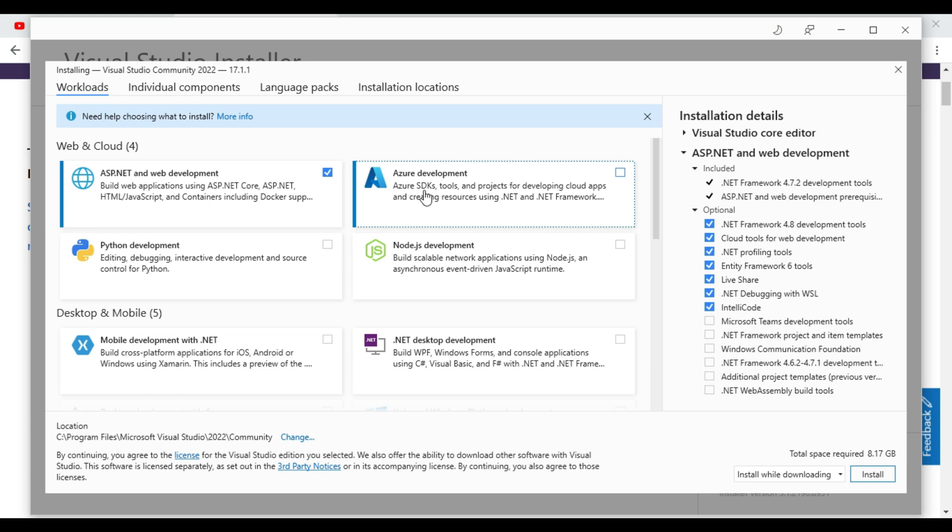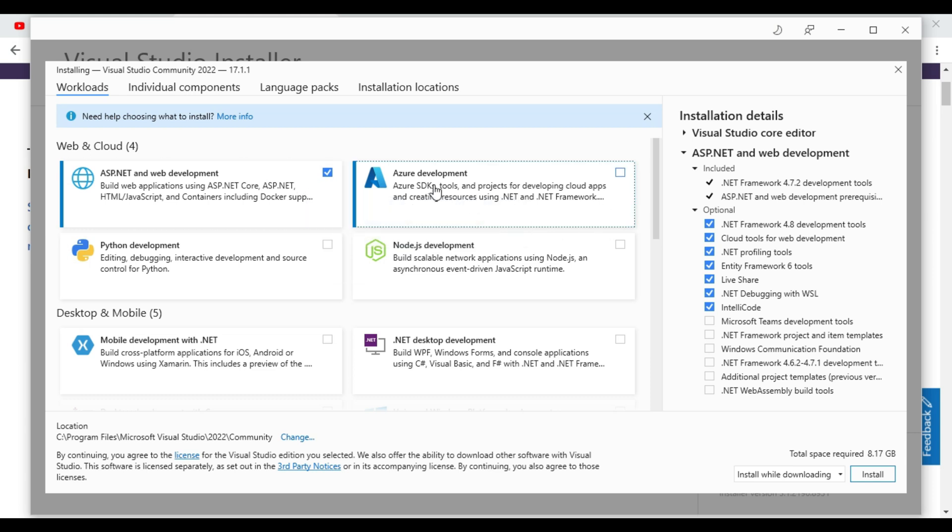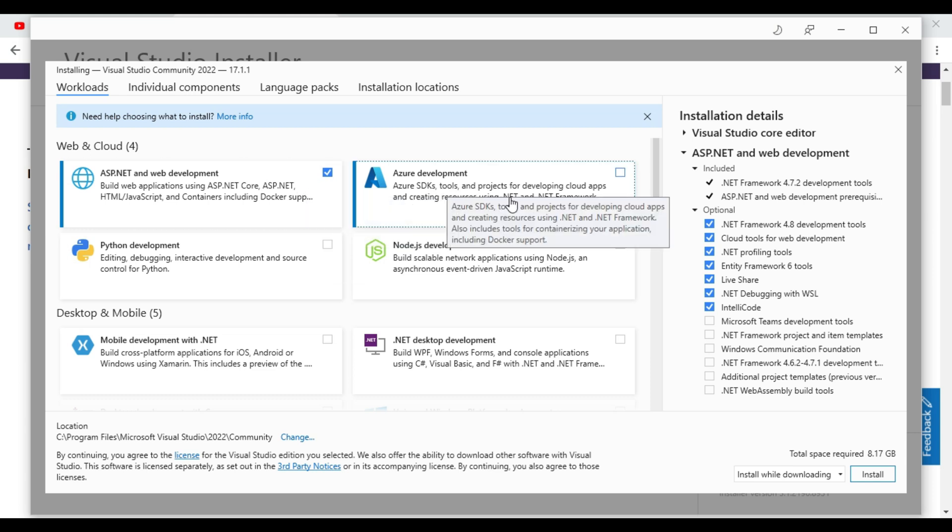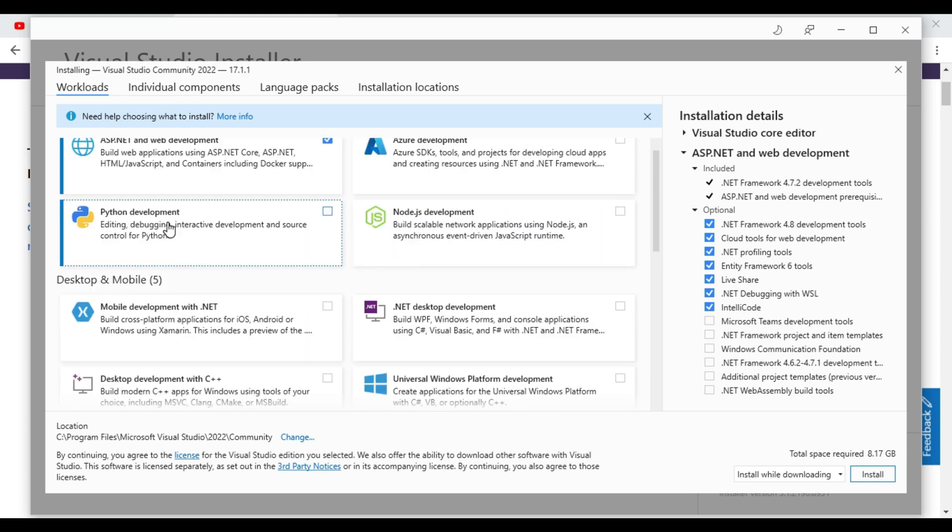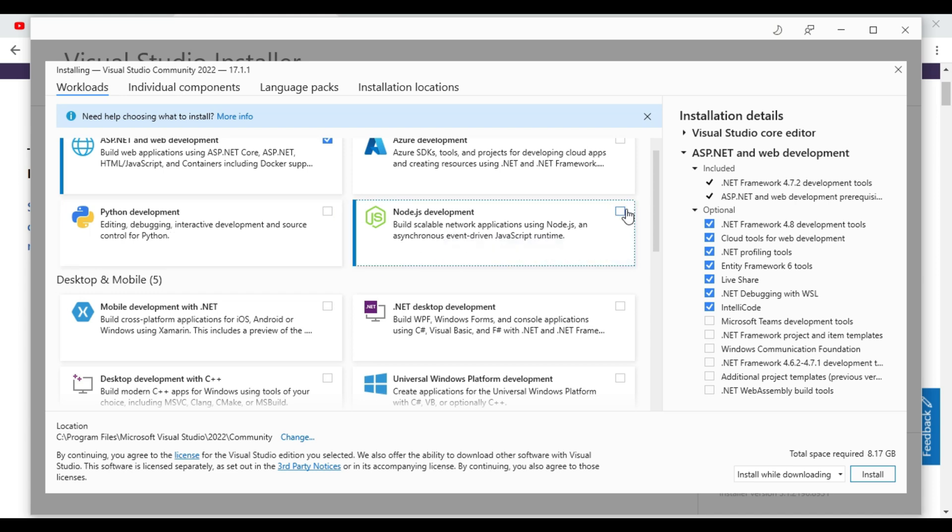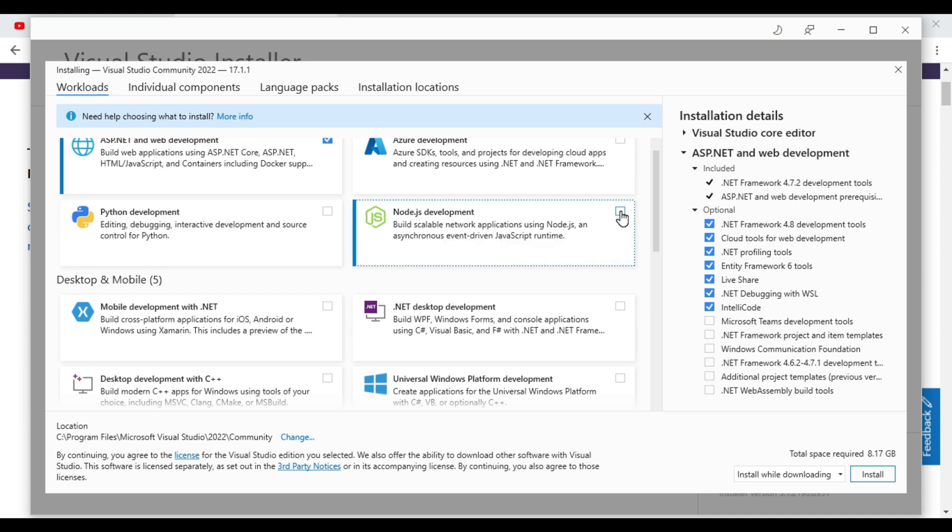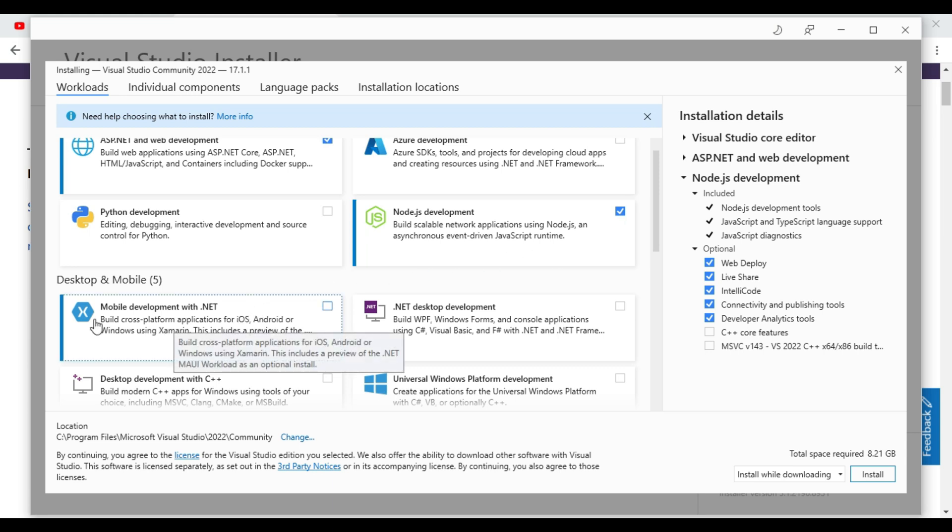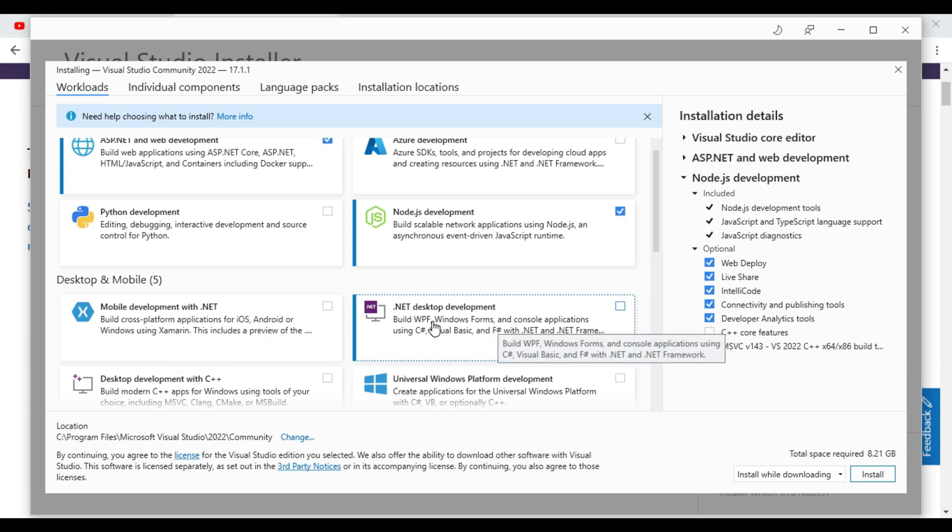So we will select this. If you want Azure development you can add, Python then you can add, Node.js we can add. So if you want Node.js also we can install. Mobile development like Xamarin we can do.